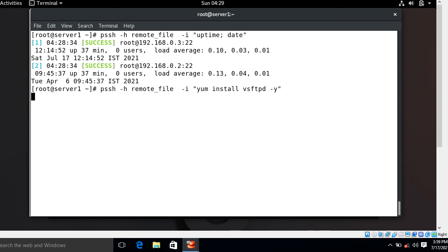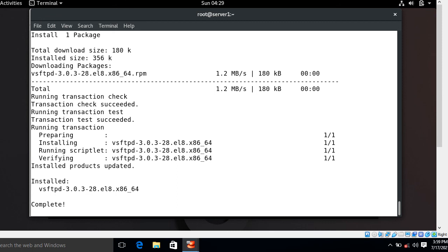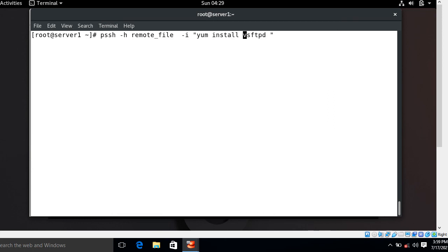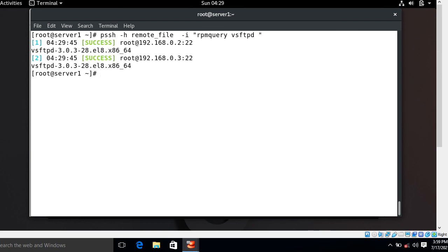The installation completes and it did not ask for a password. Now let's verify whether the package was installed on both machines using the rpm -q vsftpd command. Look at that — the installation on both machines has been successfully completed.